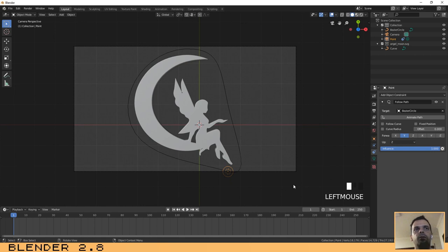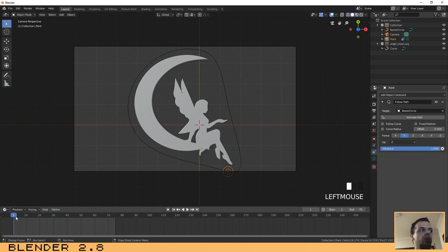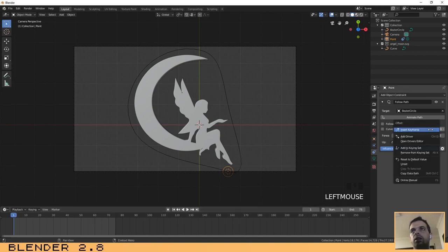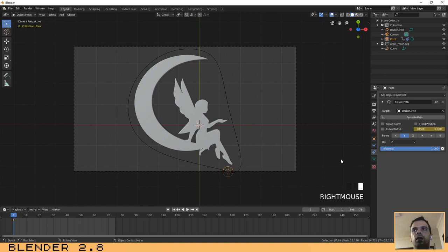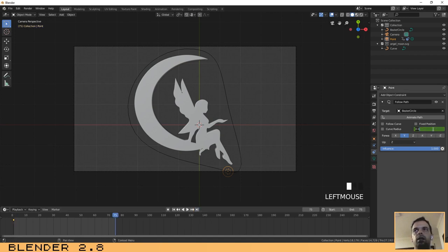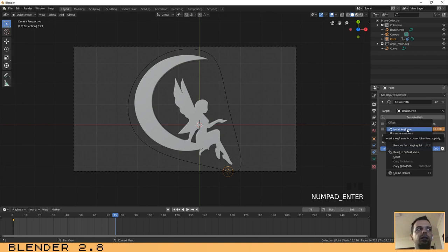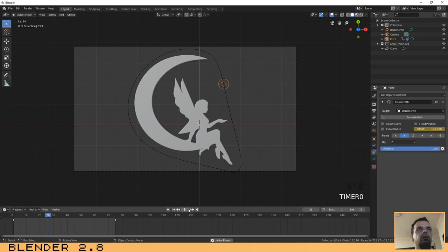Now let's configure our animation. We're going to use 75 frames, so set the end frame to 75. Make sure your cursor is on the first frame, right-click on the Offset field, and select 'Insert Keyframe'. Now go to the end of the animation and set the offset value to 100, then right-click and insert another keyframe. If we play the animation, the light automatically follows our path.